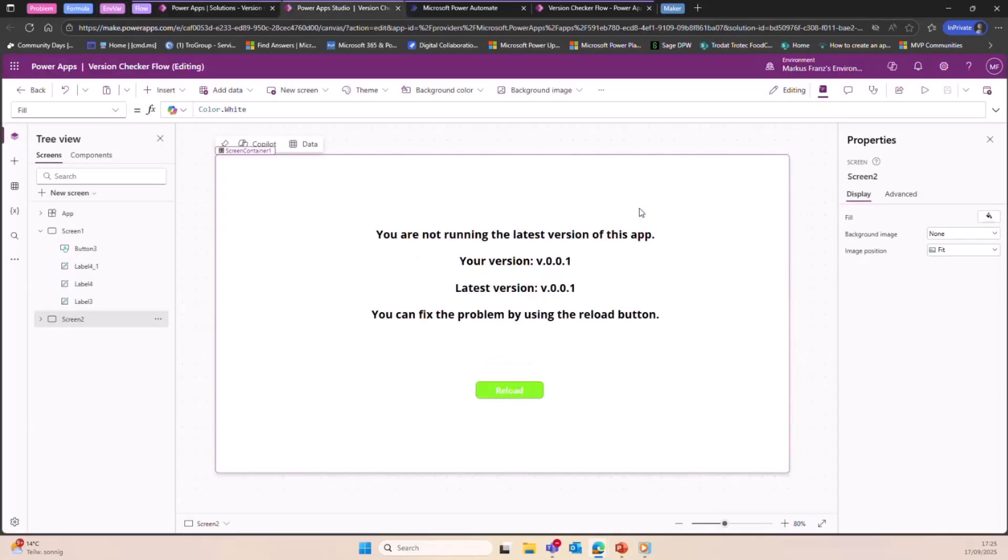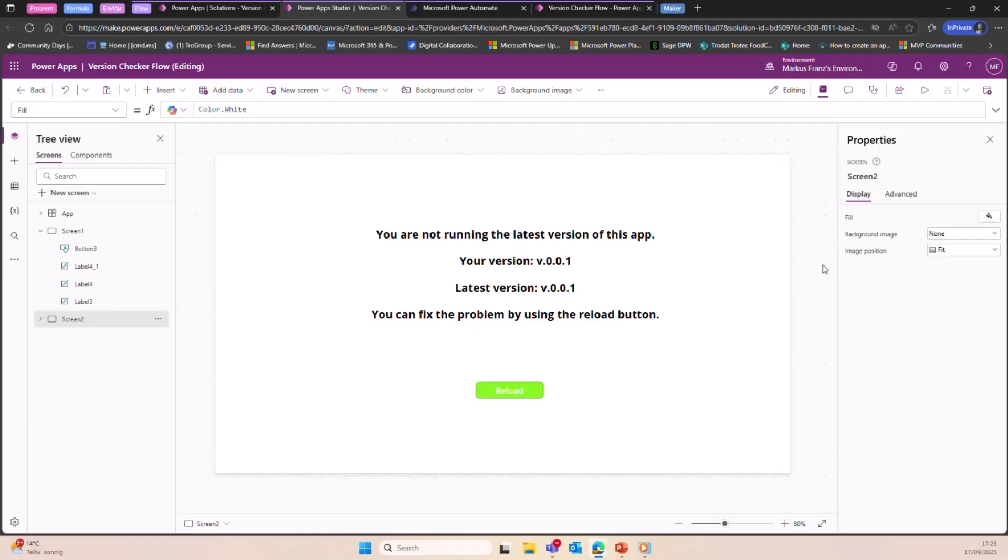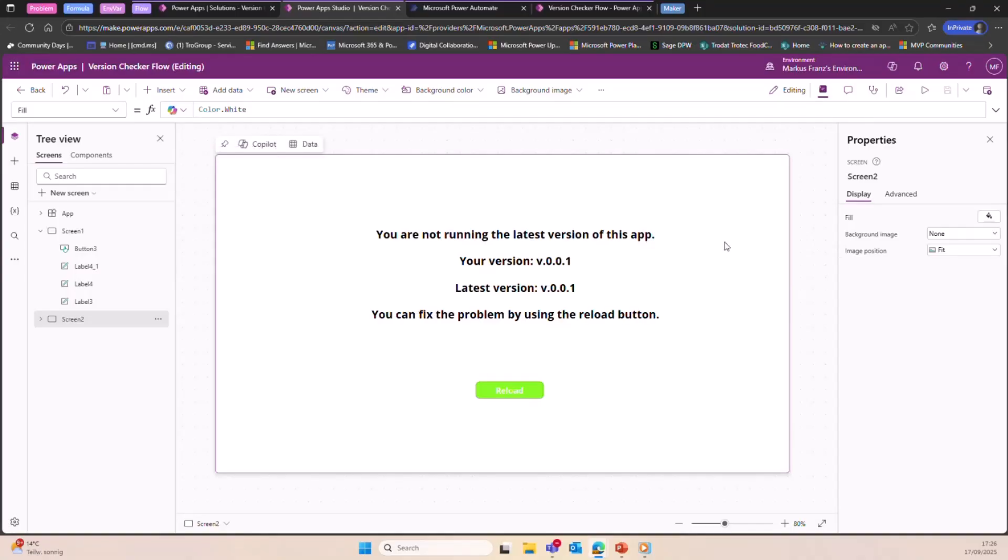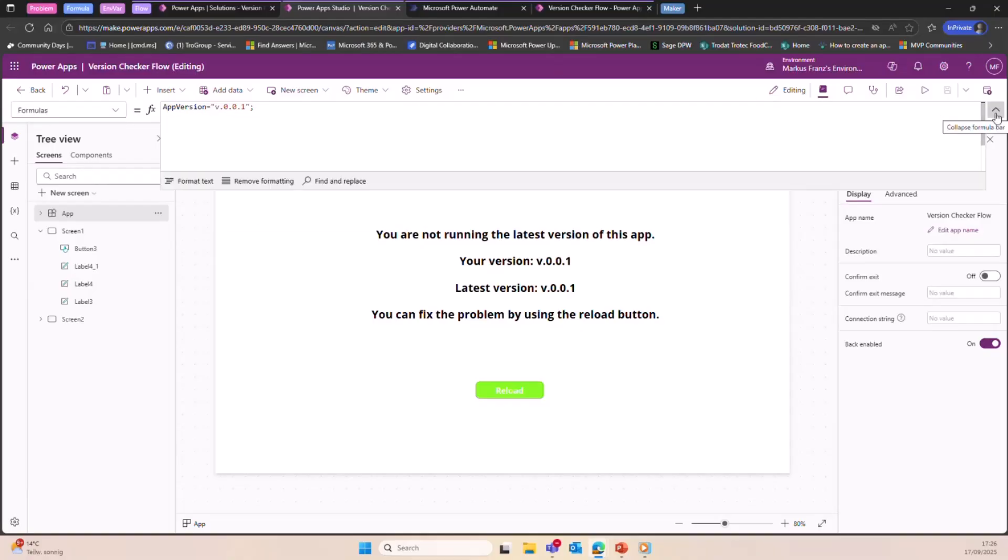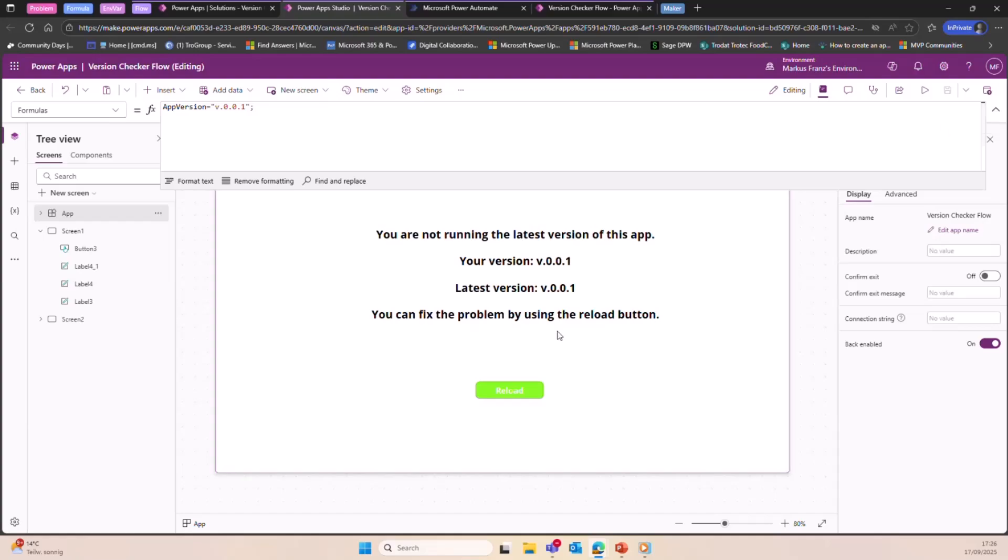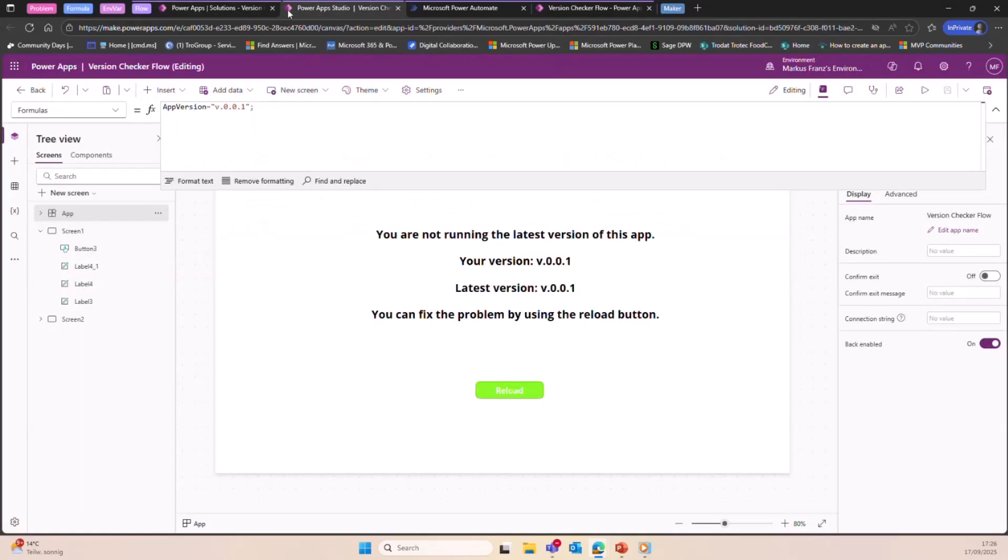What if you love environment variables, but you do not have premium license? We all know that environment variables inside of Power Apps, they need premium licenses. But we also know that we can use them in Power Automate without a premium license, right? So let's give the users another non-premium way to do it. This was actually the solution I most struggled with, to be honest. And I will let you know why.